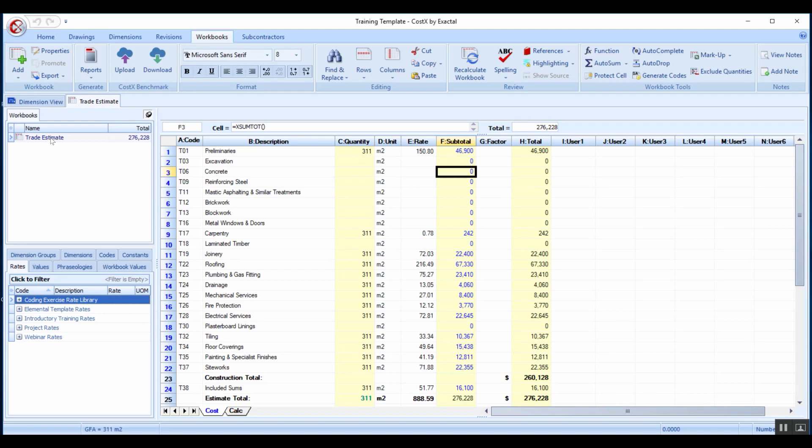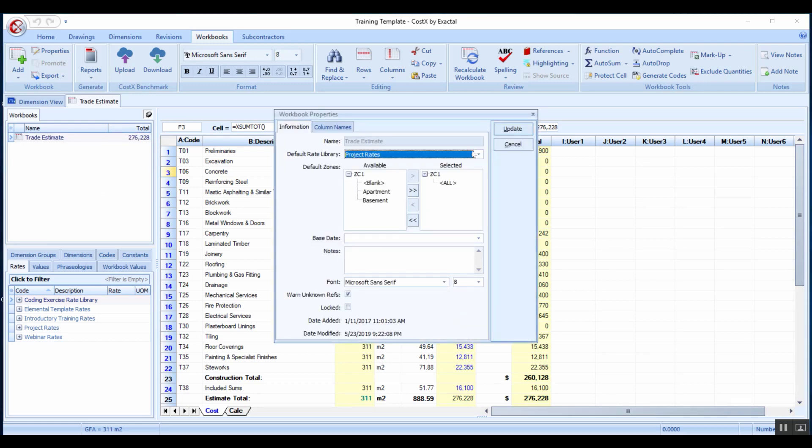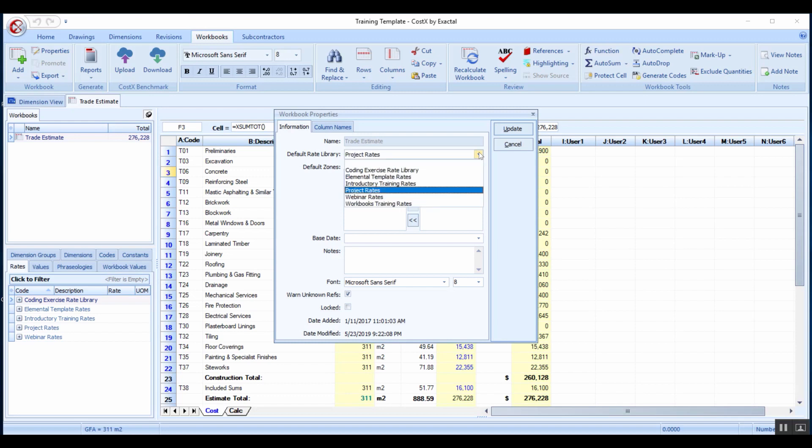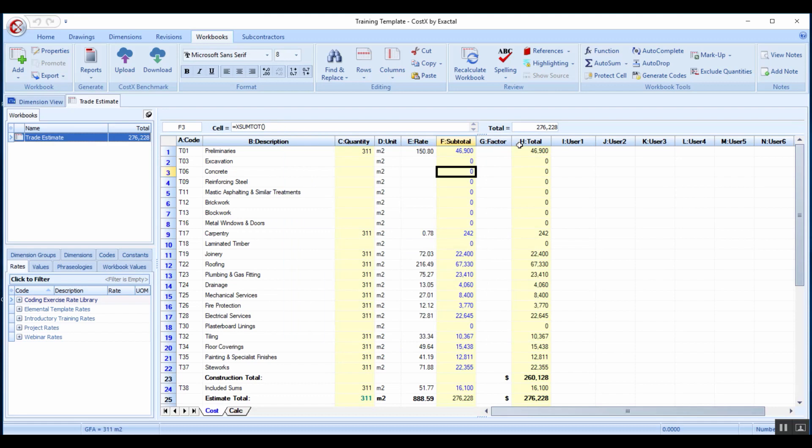If you look at your workbook properties, your workbook will be linked to a default rate library. All the rate libraries are available. You'll need to ensure the consistency between your workbooks and your rate libraries. I've got the project rates library selected.